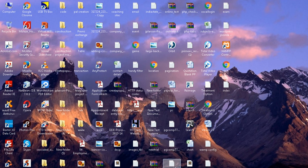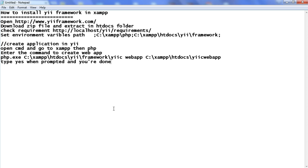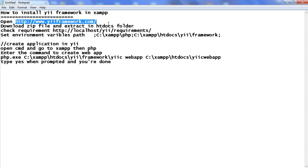Welcome to this tutorial. We will learn how to install Yii framework in XAMPP or WAMP. We will discuss step by step how to install Yii framework in XAMPP — basically we are going to install Yii version 2.0.8, the latest version. Let's see the step-by-step guide for installation of the Yii framework.